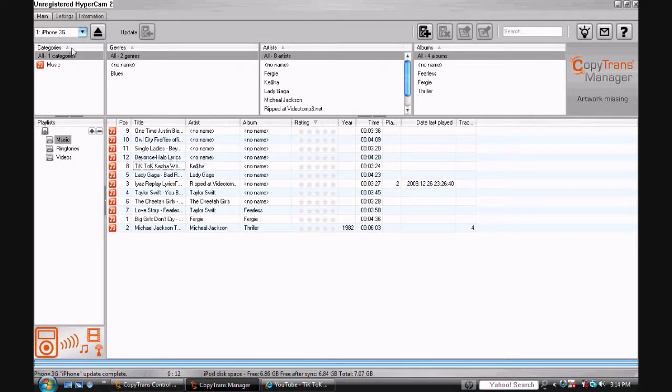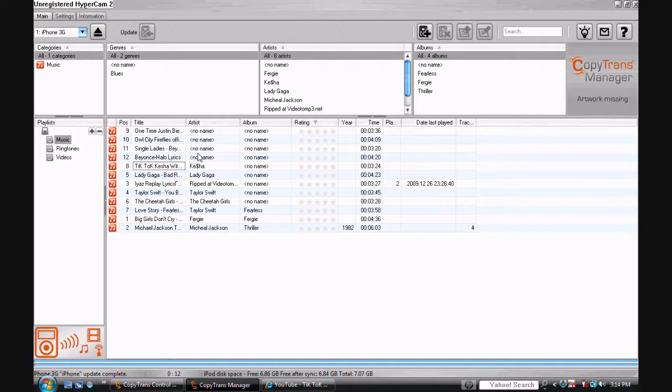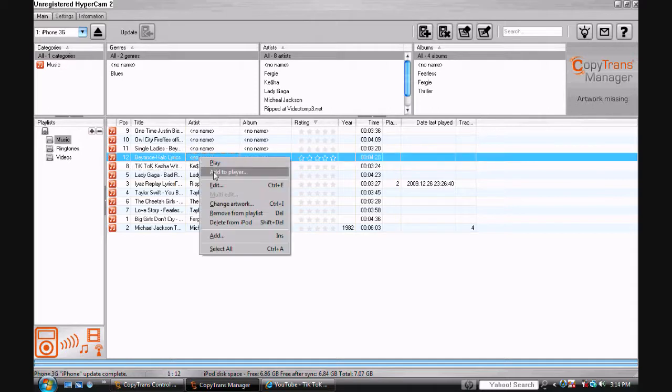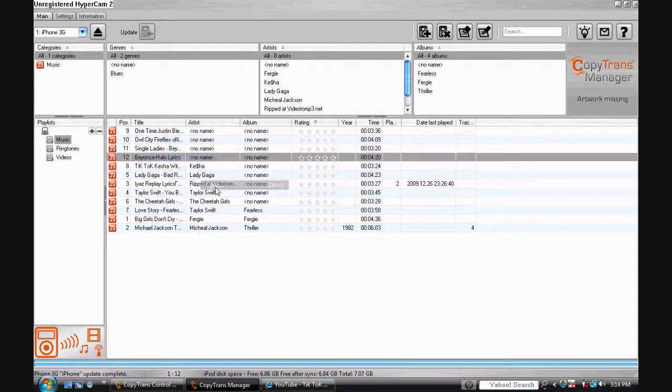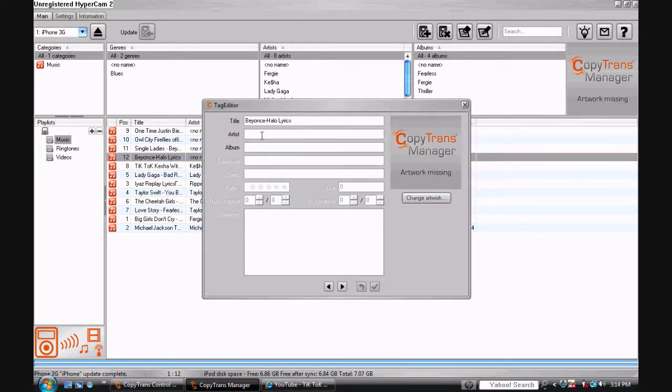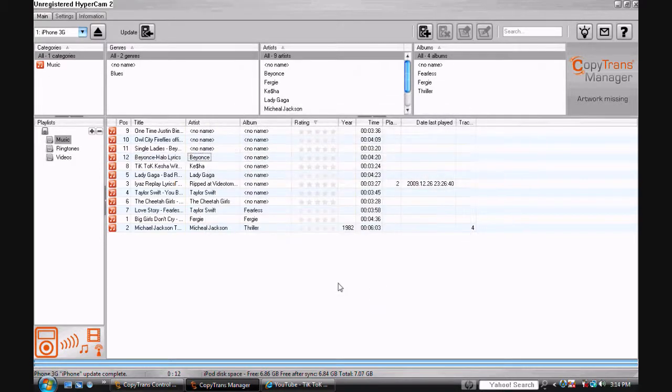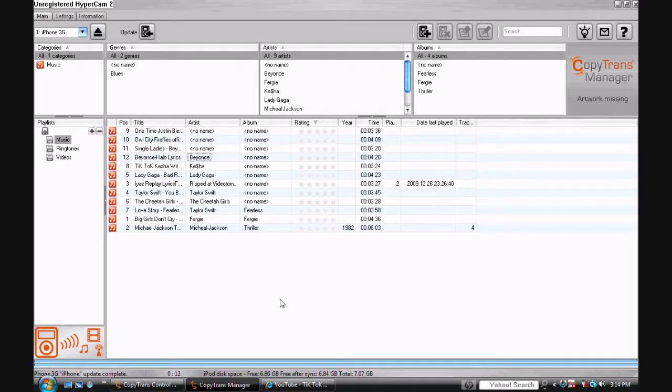You can also edit the name and the artist and stuff. I'll just put Beyoncé. Okay, so that is how you put music and videos and anything you want onto your iPhone or iPod.